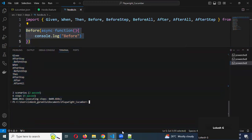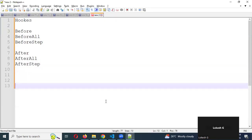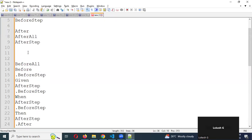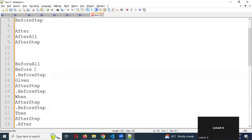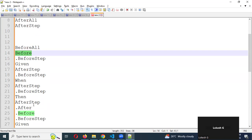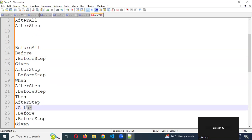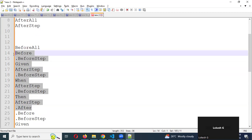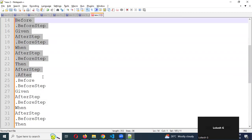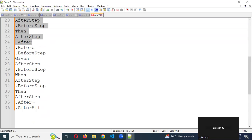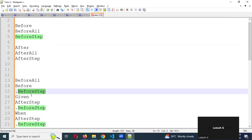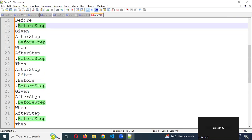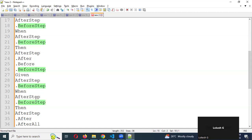We'll copy the output into our notepad. We can see: before all executes one time, after all executes one time. Before executes once at the scenario level, and after also executes once per scenario. Then the second scenario starts — again before, and before step executes every single step time. This is how the hooks work — this is the basic concept.